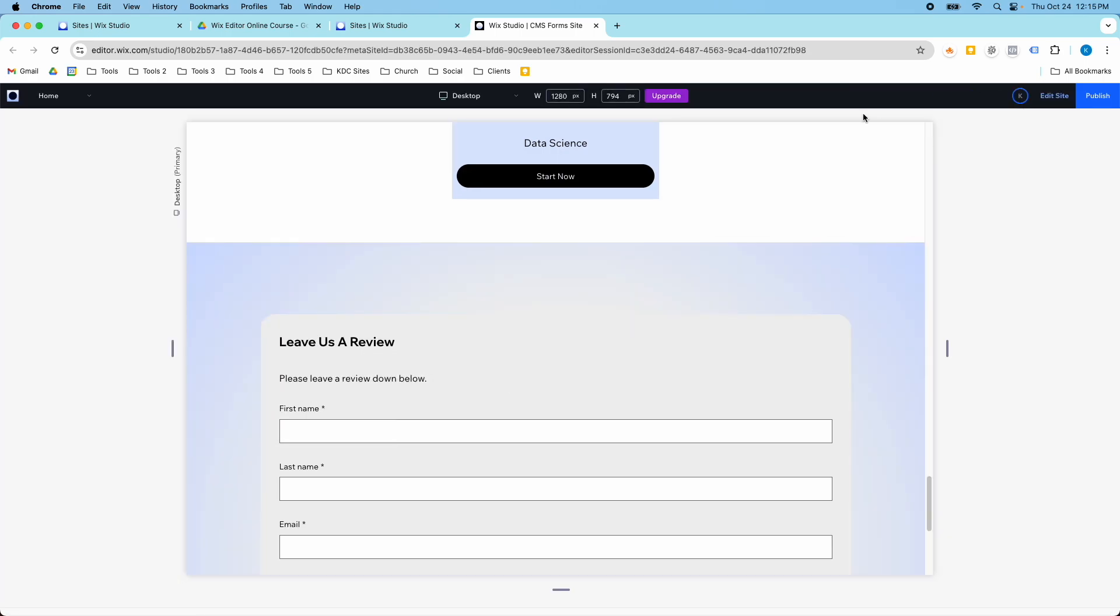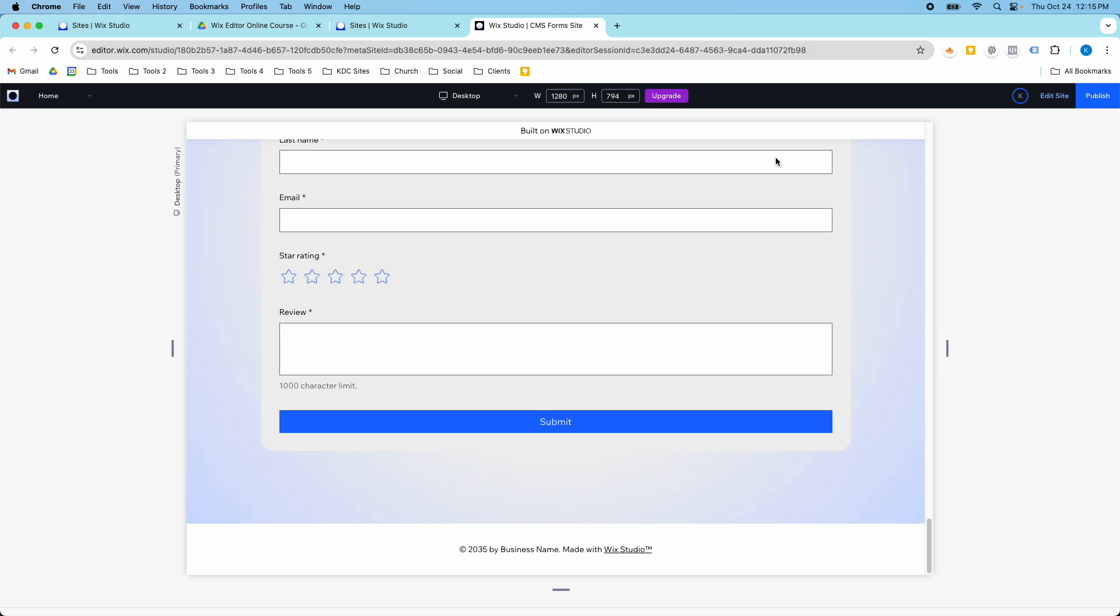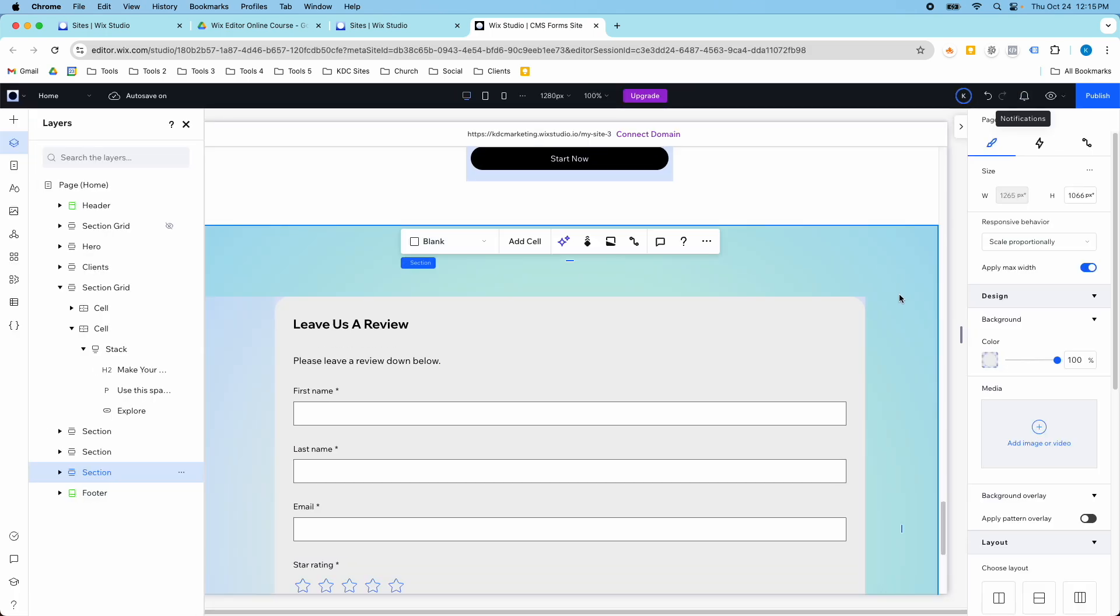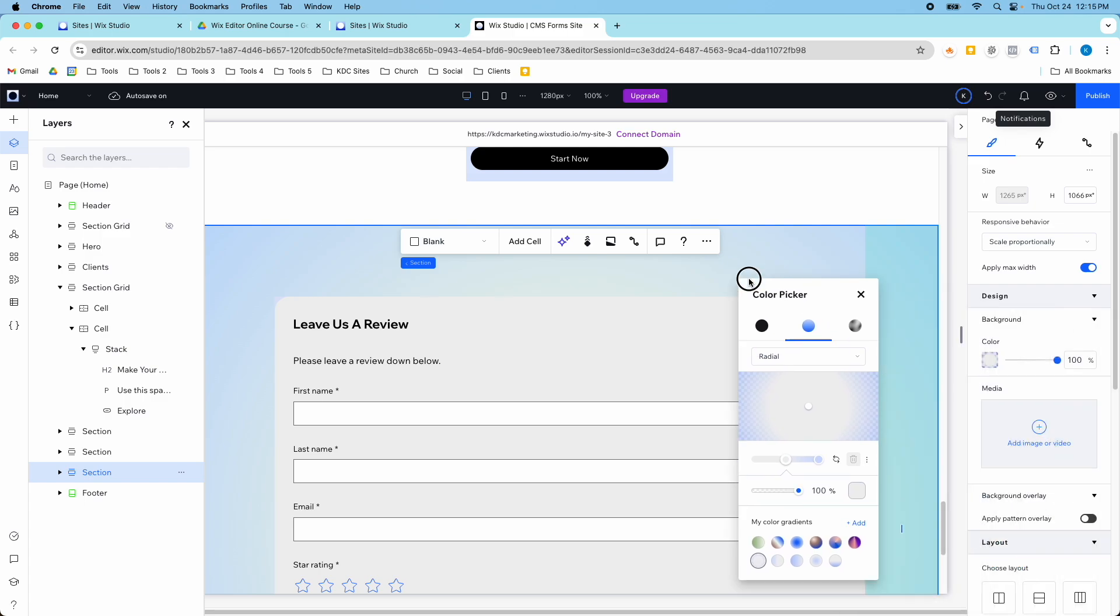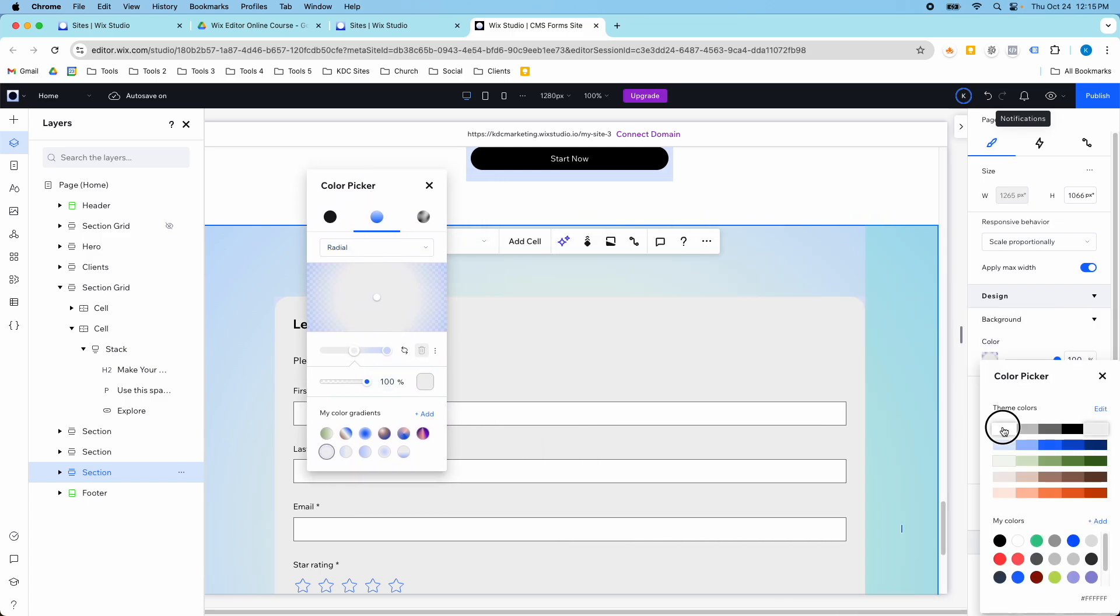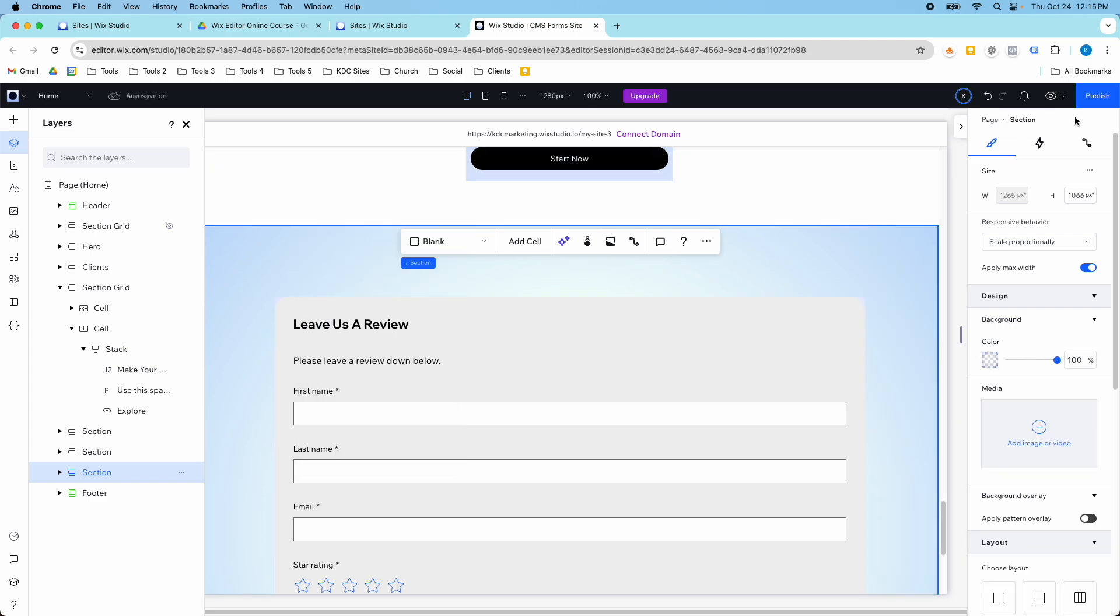And now I can go in and preview this. And it looks decent, but I actually might want to have some white behind it instead of gray, because it keeps clashing with my form. So I'm going to change this color to more of a white color. And I'm going to bring the opacity down a little bit. And now let's see how that looks.